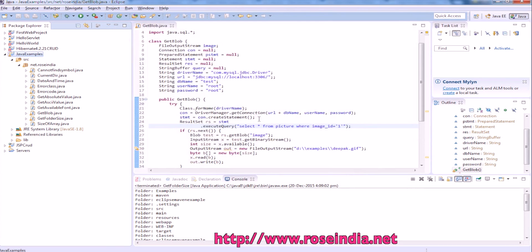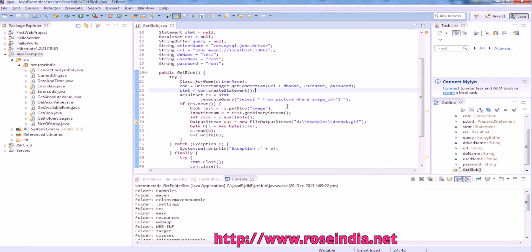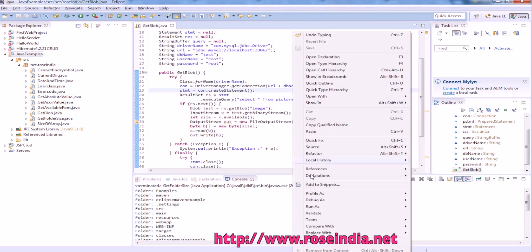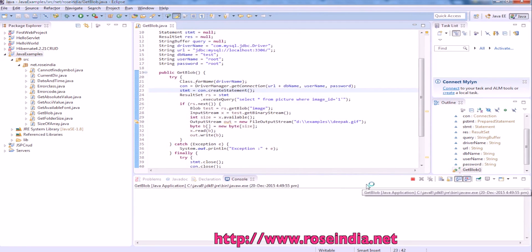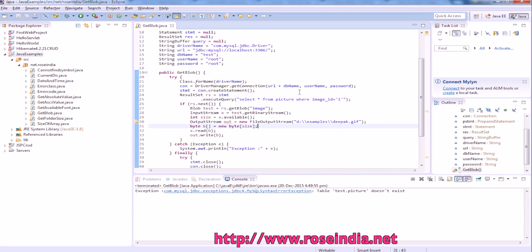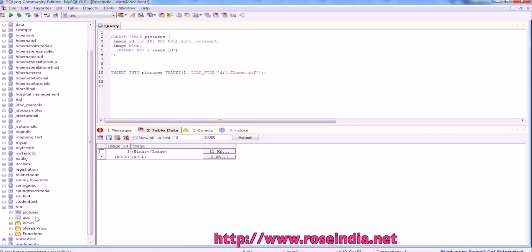Everything is set, and now we can run this code as a Java application. Test.picture does not exist. Our table name is pictures.